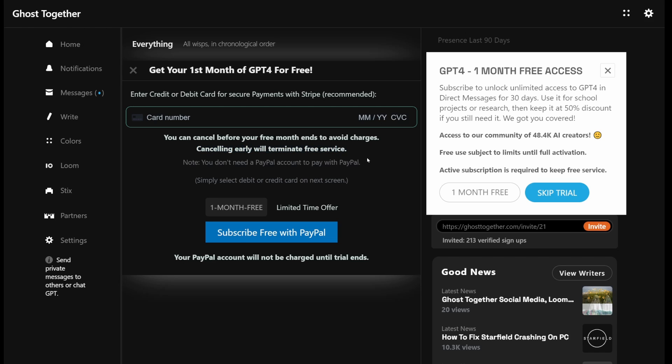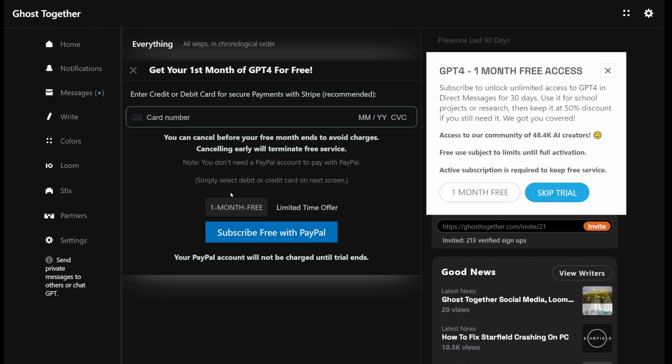There's a lot of people searching for ChatGPT4 for free or at discounts, and this is the only site that offers that after your free trial.